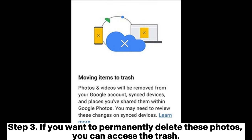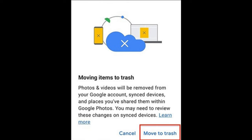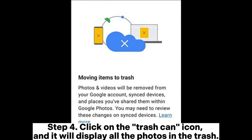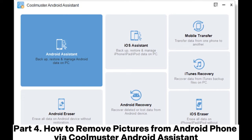These deleted photos will be kept in the trash for 60 days. Step 3: If you want to permanently delete these photos, you can access the trash by tapping the Library button in the bottom right corner of the screen. Step 4: Click on the trash can icon to display all photos in the trash, then click 'Permanently Delete' to delete them permanently.